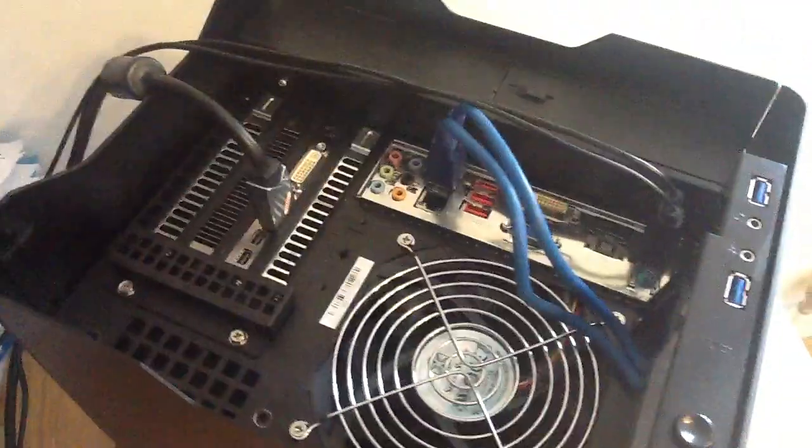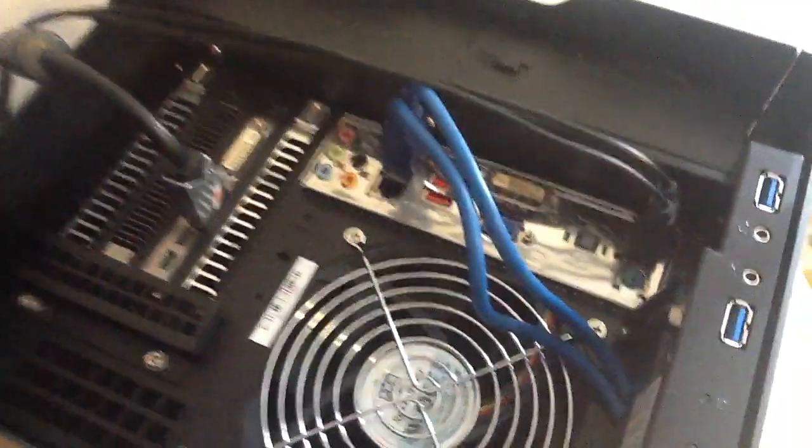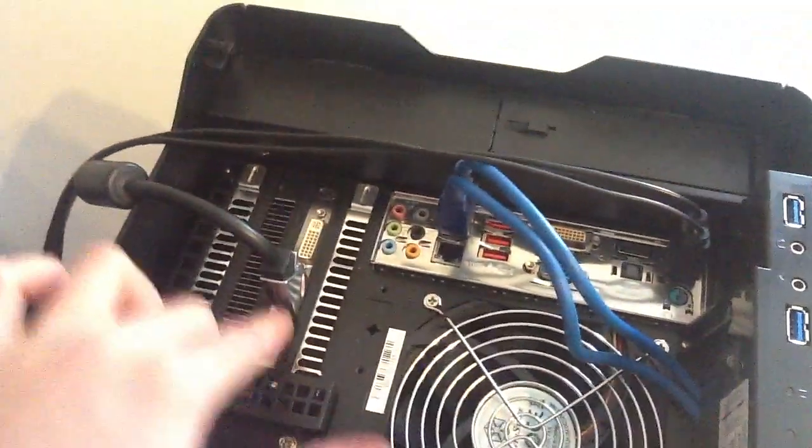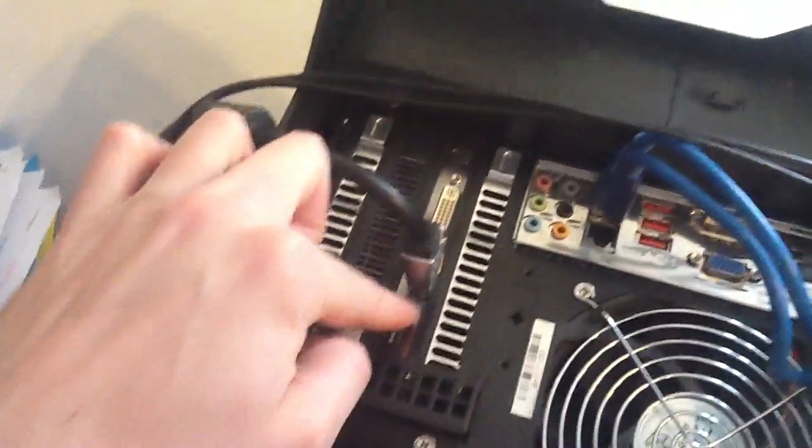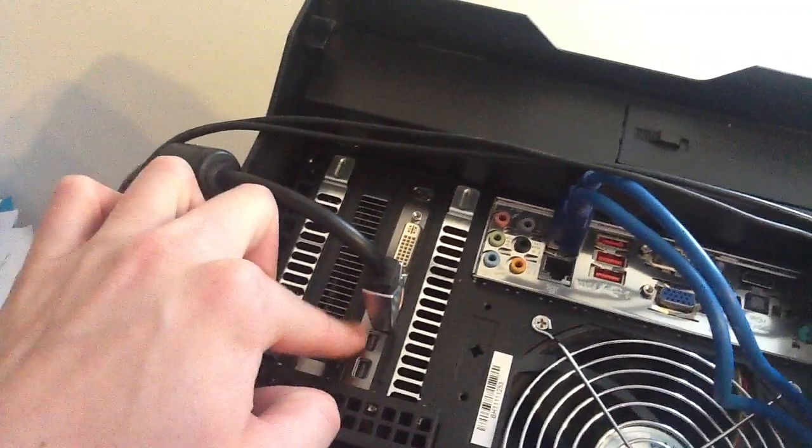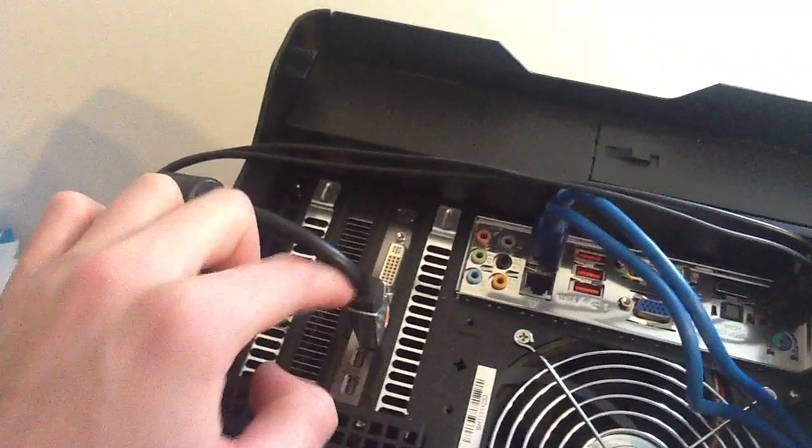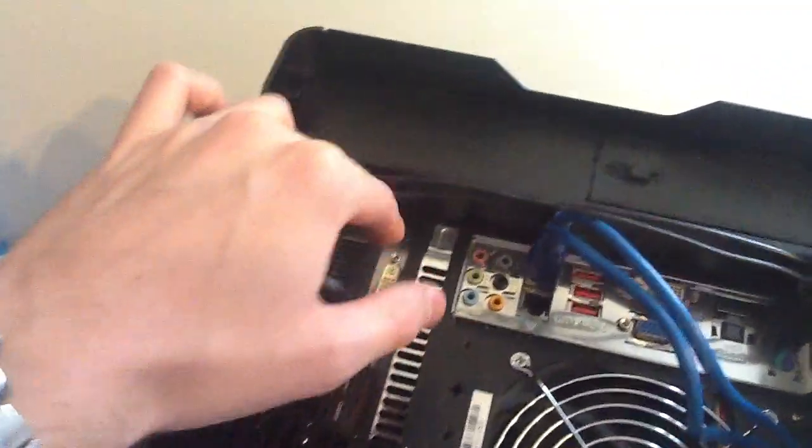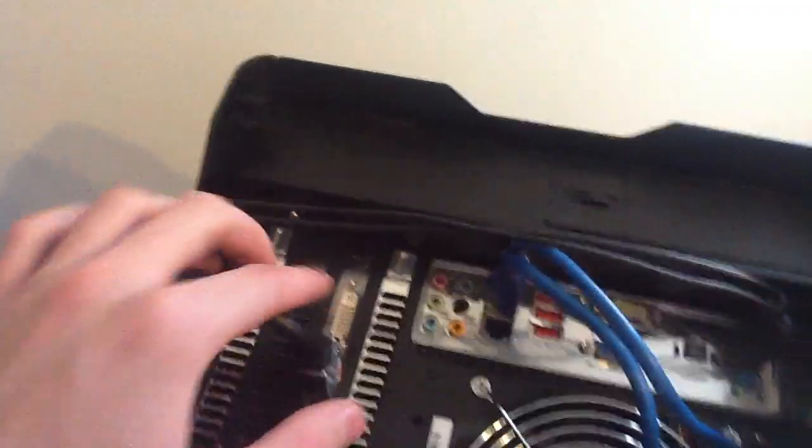So here is where all the IO ports are. This is the graphics card, you've got two display input ports, you've got HDMI port and the DVI port.